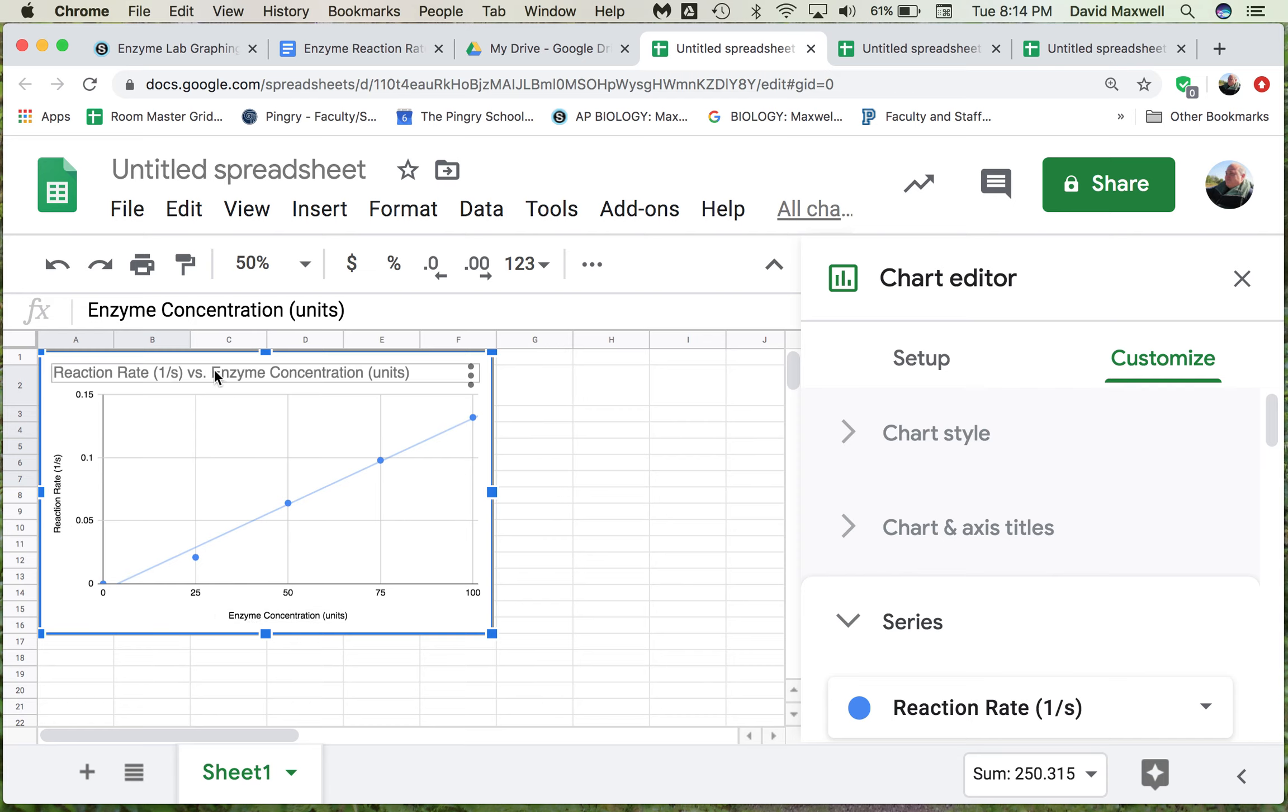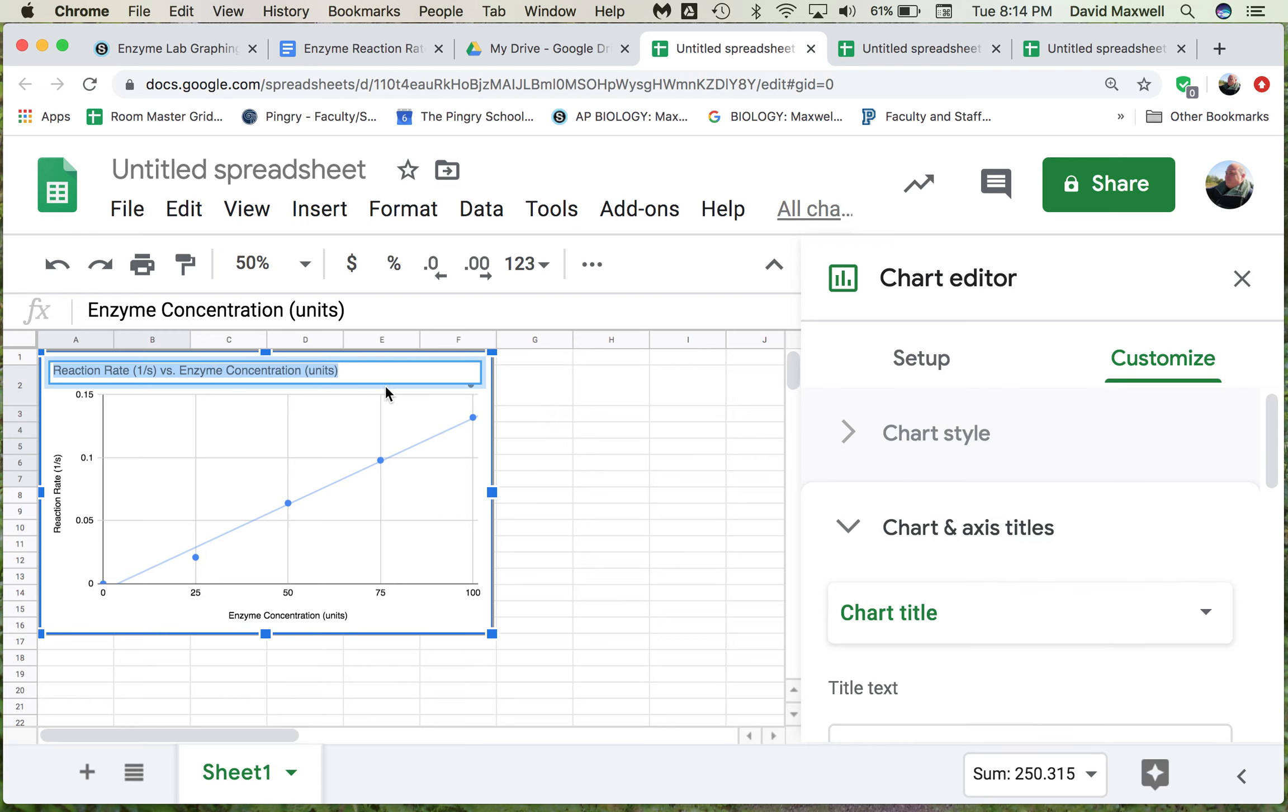You can see we have the title. I don't really like that title because I don't think it describes the graph, it's kind of boring. I like to make my titles say something about the graph.